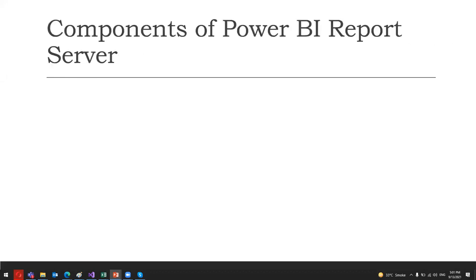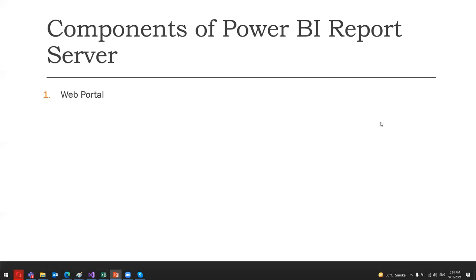Another thing we need to discuss is the main components of the Power BI report server. When we talk about Power BI report server basic components, there are several important components that are related to the report servers.